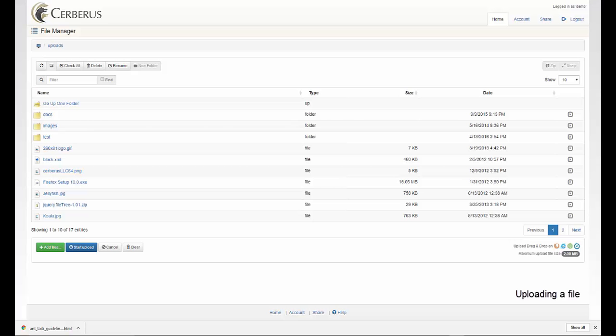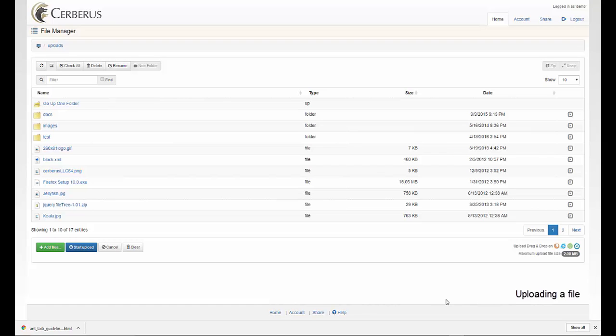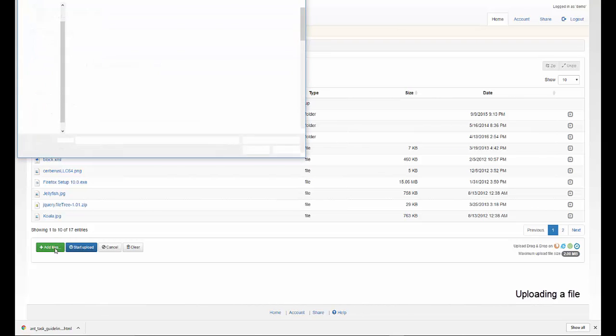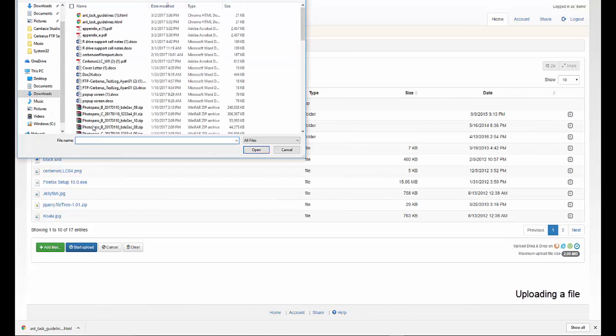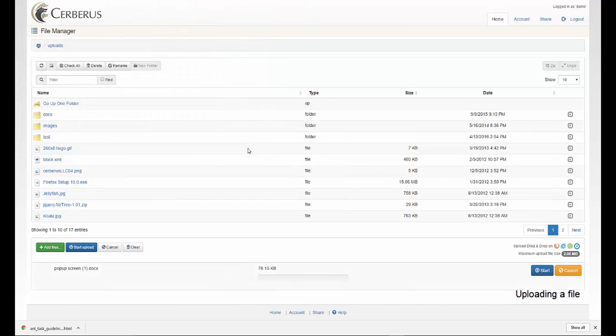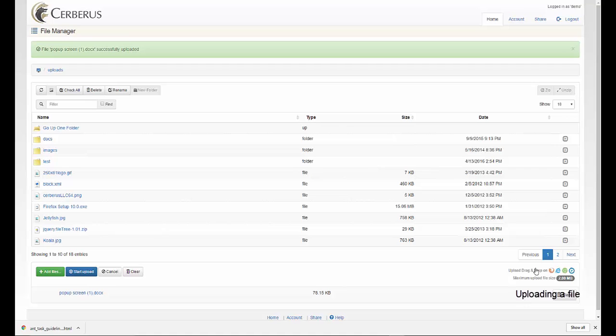Uploading a file. You can upload files from your computer to the web client. You can take just about any file and copy it over to the client where it will be accessible by other users that have permission. To do this, click on the add files button. Then select the file you wish to upload and click open. The file you wish to upload will now appear in the file manager, then click the start button. Once the file is complete, you will get a message letting you know that your file has been successfully uploaded.